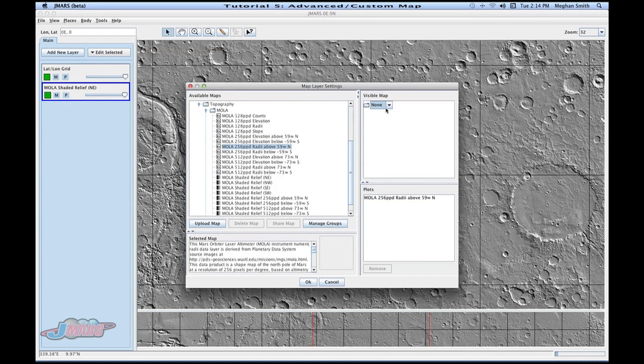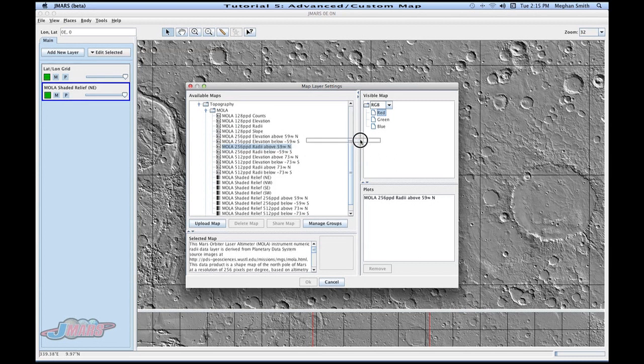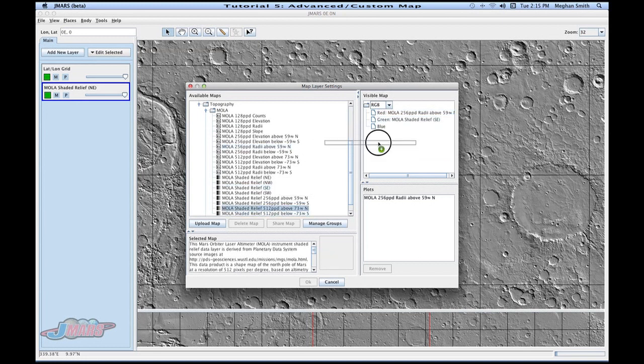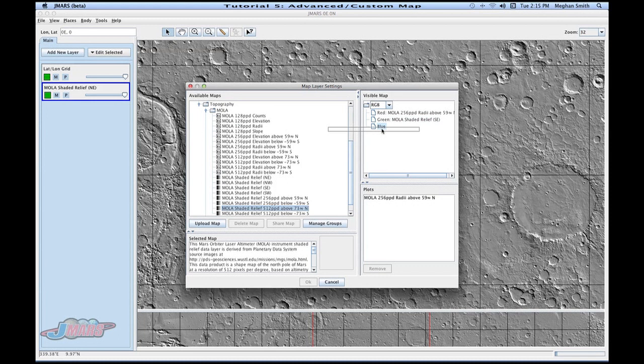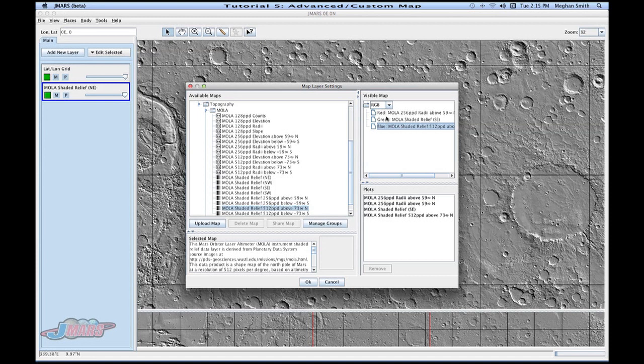So if you click visible map again, you'll see this area called RGB and HSV. These are similar in the fact that you can assign different map layers to each classification. So you can see I can drag a map and place it under red, I can do this for each one, and then I can add them to my plots area if I'd like, and it will keep that signature with them.